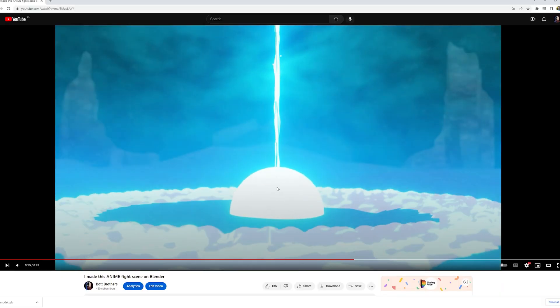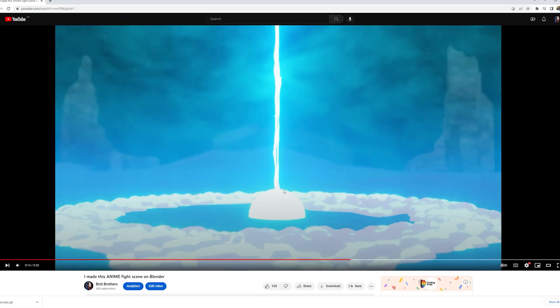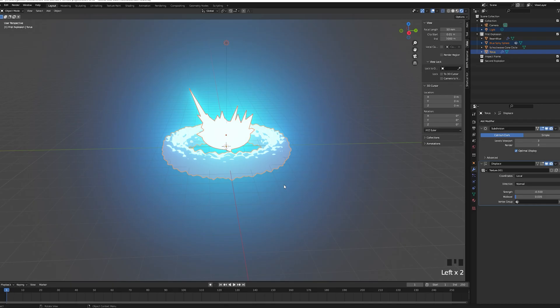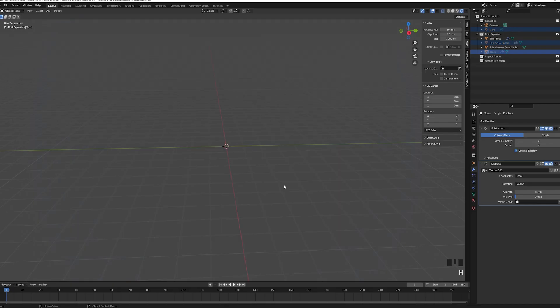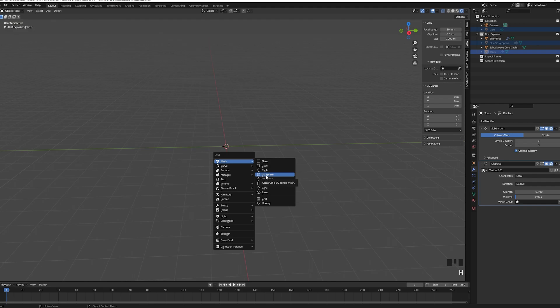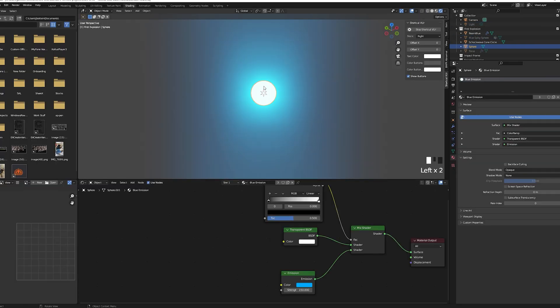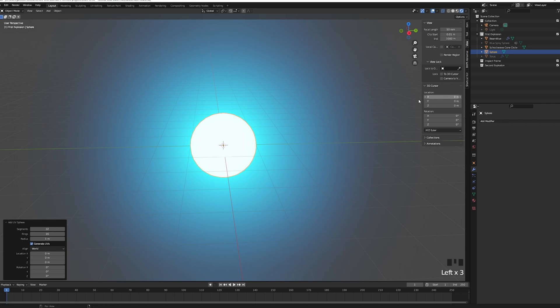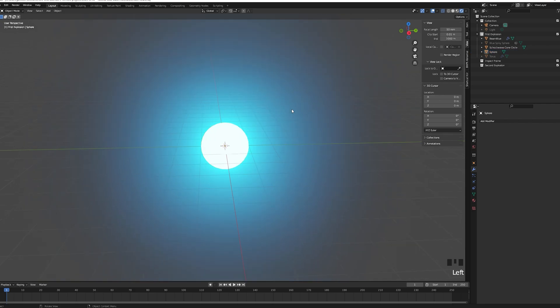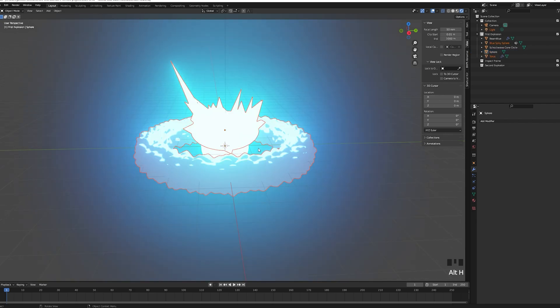Now we will do the sphere that flicks. Add a sphere and apply the same blue material than the beam and the spiky sphere. Et voila, at this point you should have all objects we need for this first sequence. Now let's animate everything.